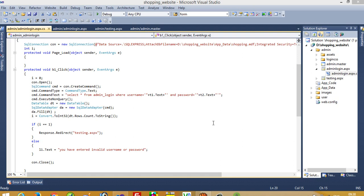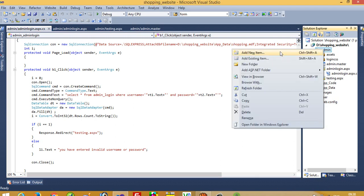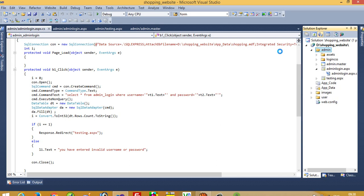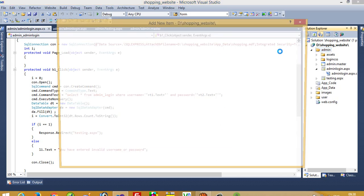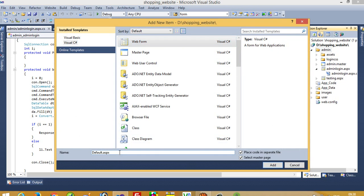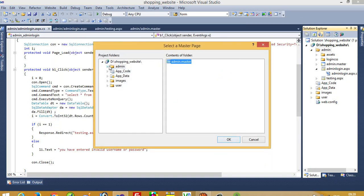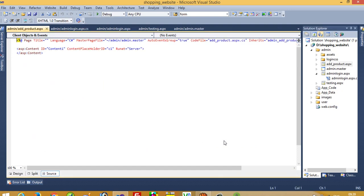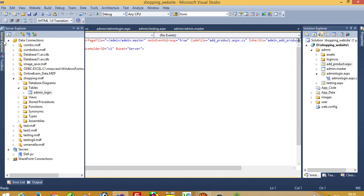In this video I am going to show you how you can add product dynamically from the admin side. First of all we need to create one page, so I'm going to add a new item — a web form. The form name is add_product.aspx and we need to select a master page. We select admin.master and click okay.